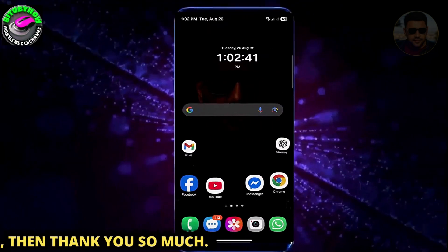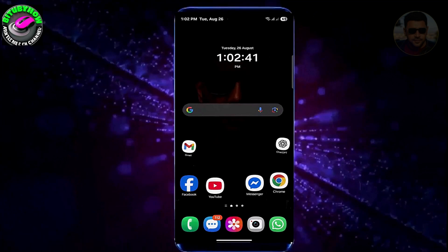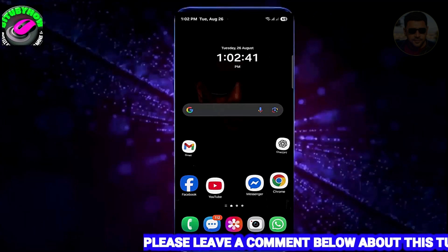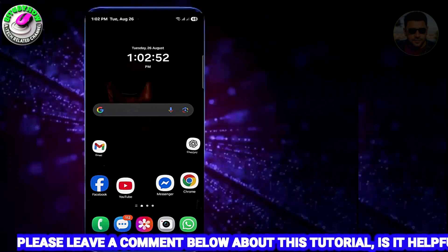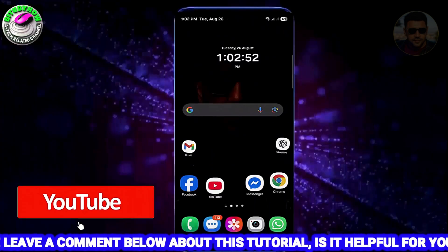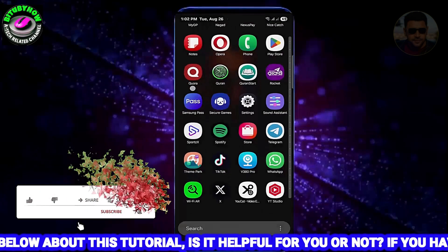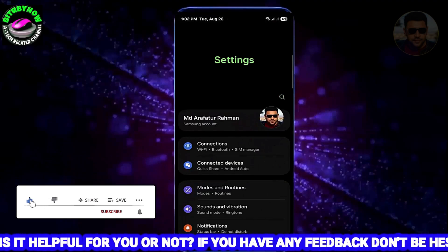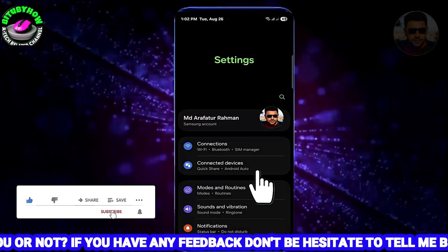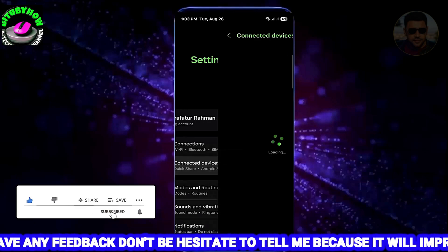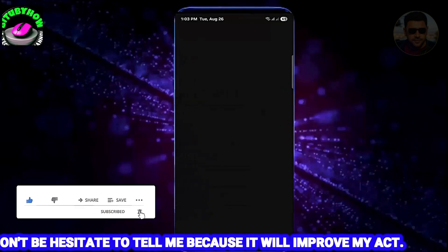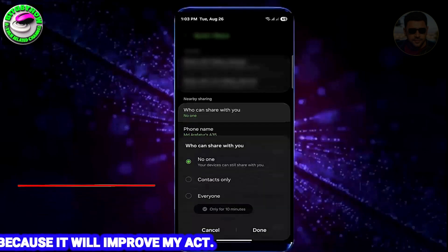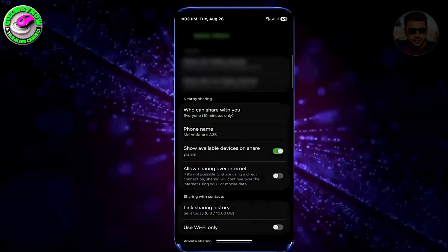After the restart, I hope your problem will be fixed. If your problem still remains, go ahead with method number two. Open Settings once again, tap on 'Connected Devices' or search for QuickShare. Tap on QuickShare, then tap 'Who can share with you,' select 'Everyone,' and tap Done.